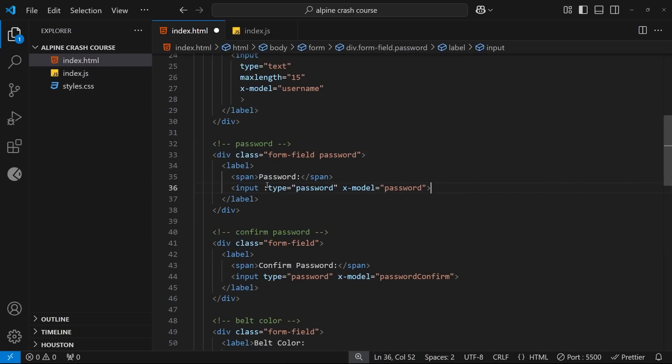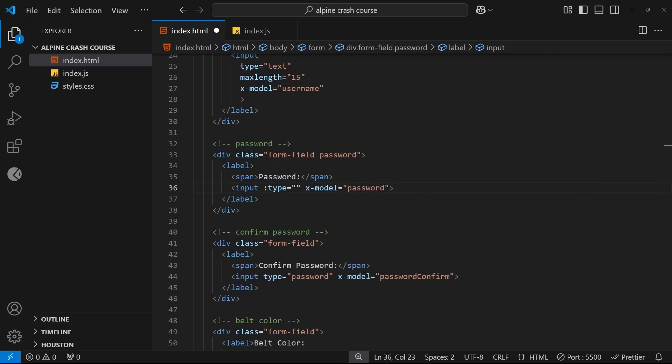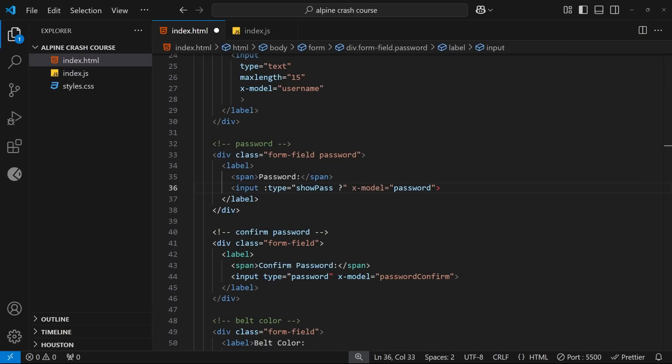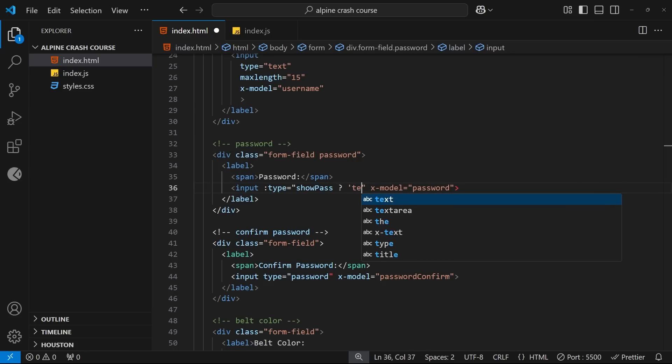Alright, so now let's go back to the template and we want to use this property to dynamically return a value for the type attribute. To do this we'll use a ternary where the condition we evaluate is the value of the showPass property. So then we need a question mark followed by the value we want to return if this condition is true.